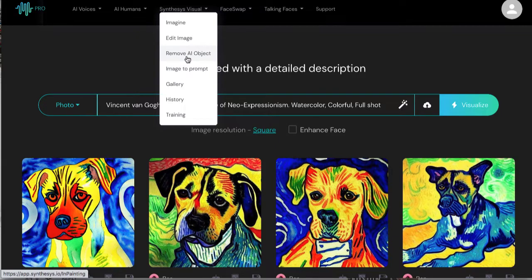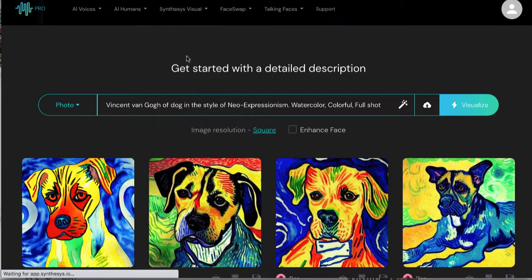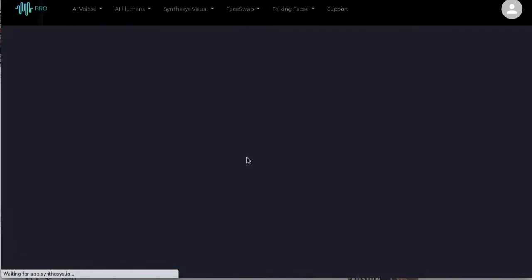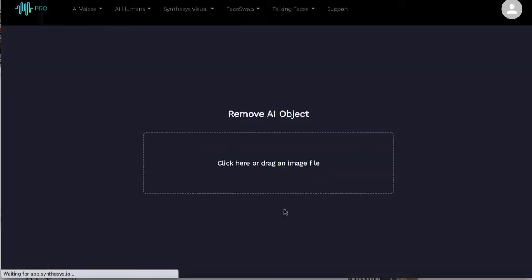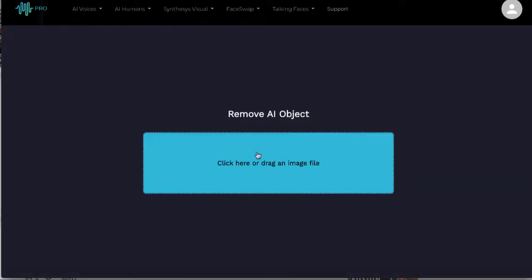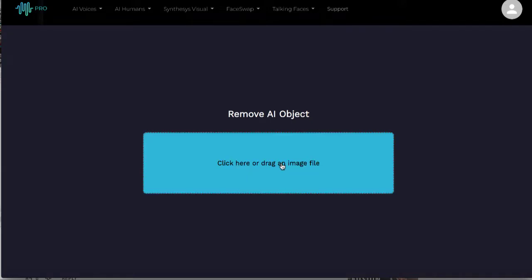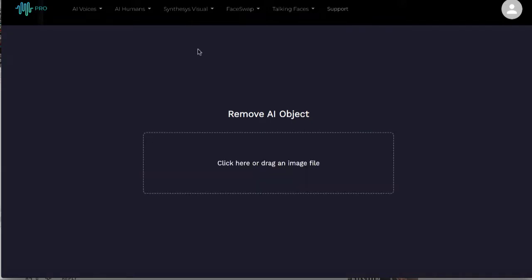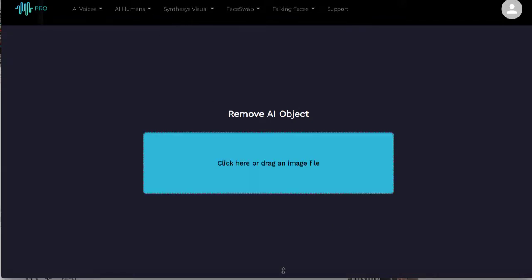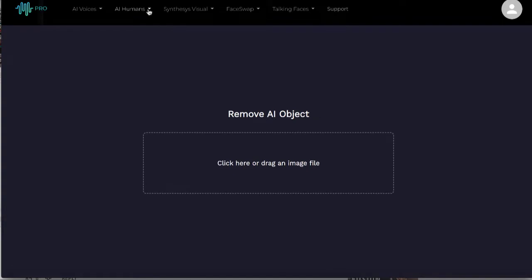Something called remove AI object where if you need an object removed from the art you created, you just want to focus on a face, you need something removed like a tree, it will go ahead and blur out that tree or even remove it. You just upload the image file and almost like Photoshop you can get it out.